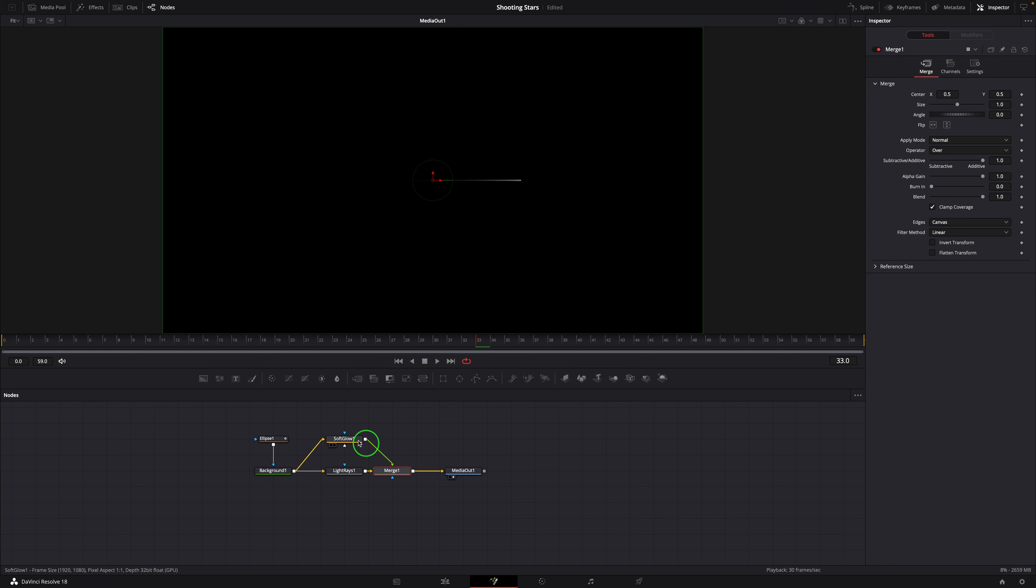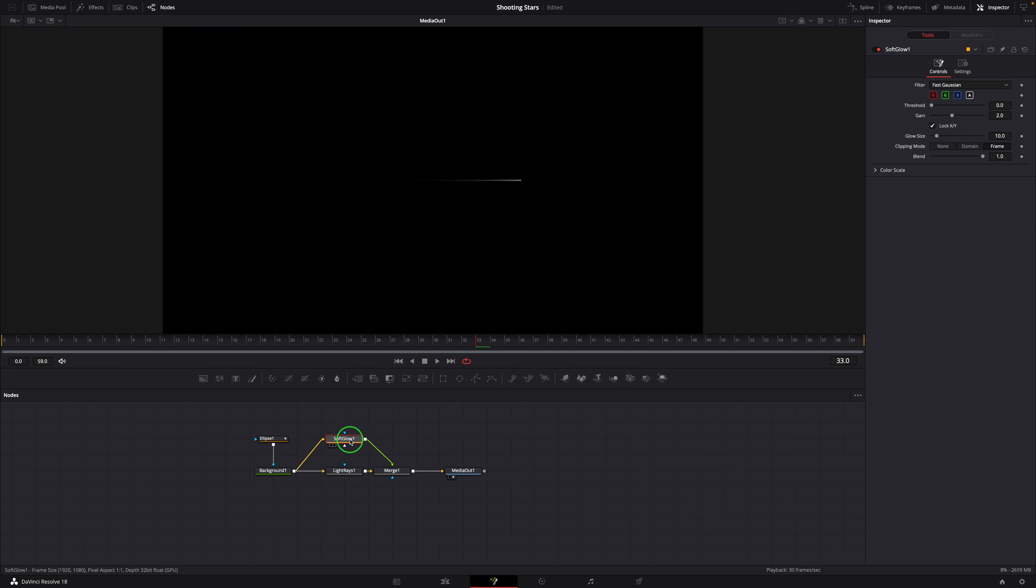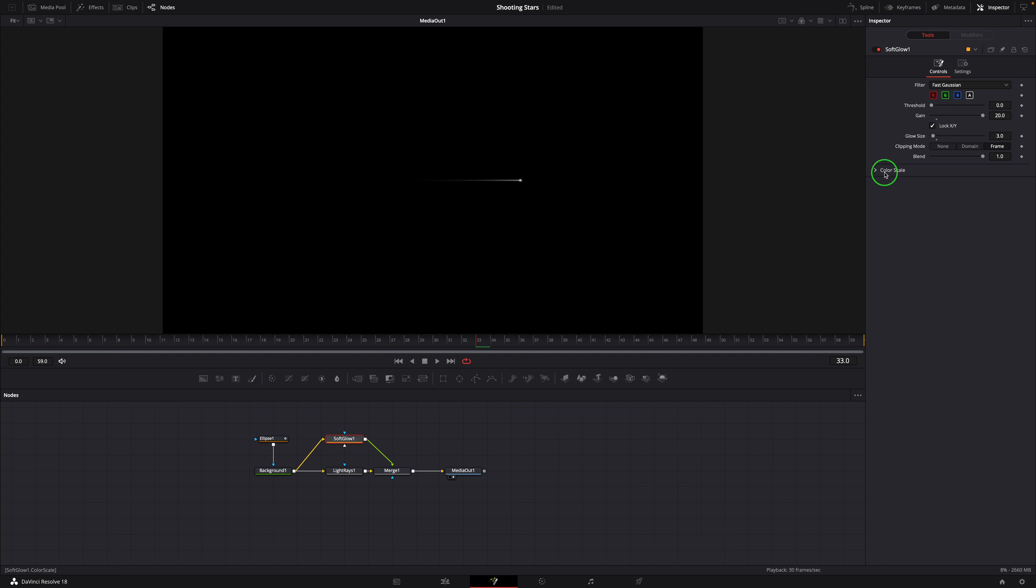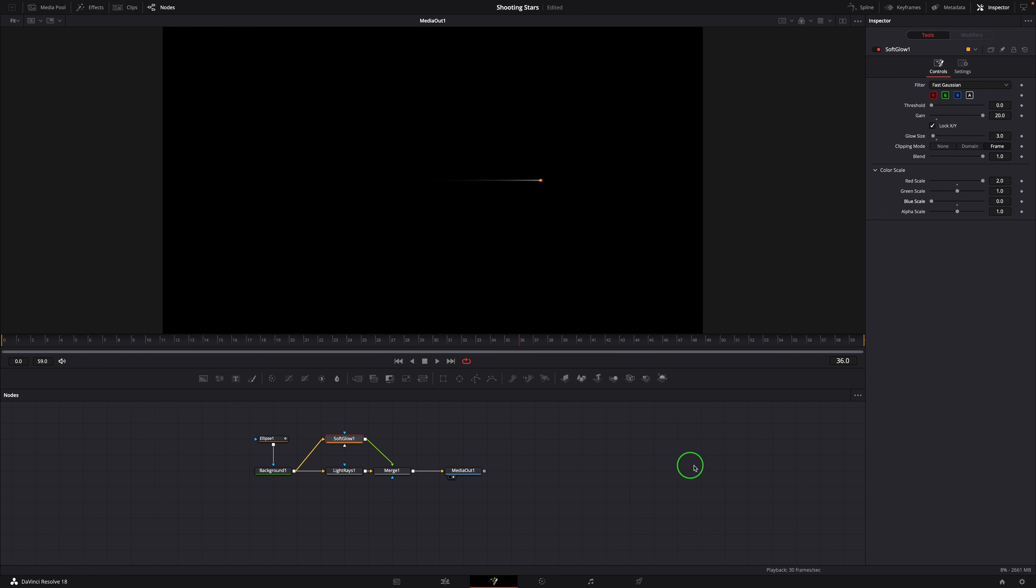Select the Soft Glow node and go to the inspector. Change the gain to 20, Glow size to 3. Increase the red color scale to 2, Blue scale to 0. This is good, we now have a shooting star with this burning effect as it flies across the screen.